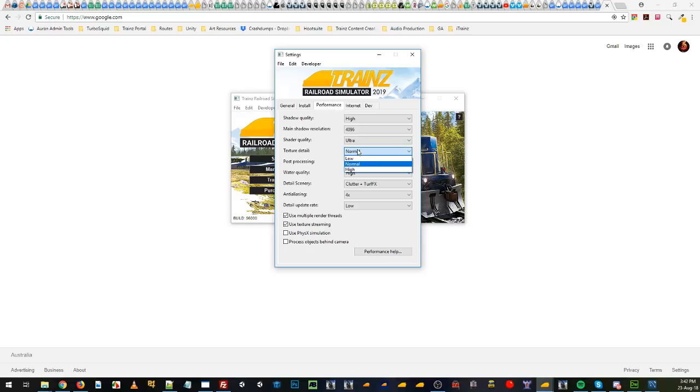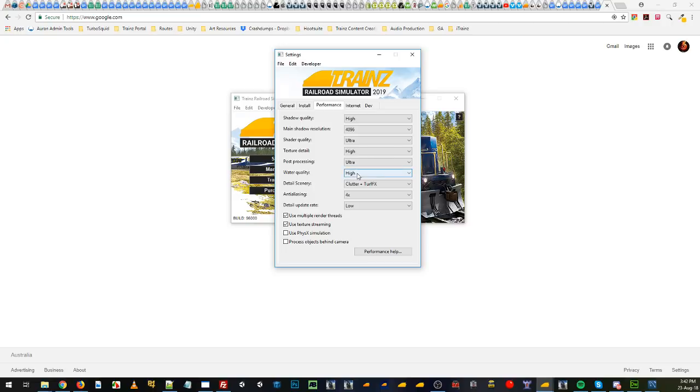Texture detail we'll set to high. Post processing we'll go ultra. Water quality we'll leave it high. Detailed scenery, that's set to clutter plus TurfFX.